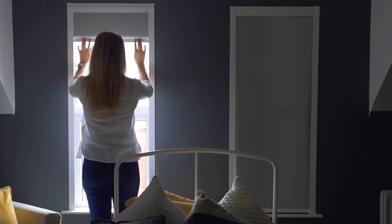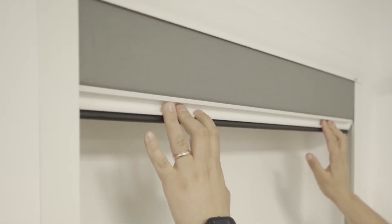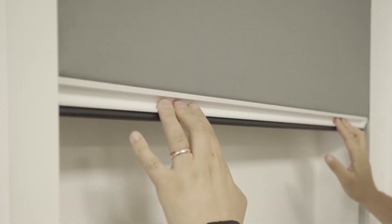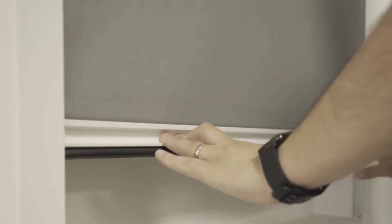The idea for the Block Out Blind came from sleep predominantly. It was a problem that was highlighted in my own family - both myself and my wife were working, and we had difficulty getting the kids to bed and keeping them in bed in the morning.